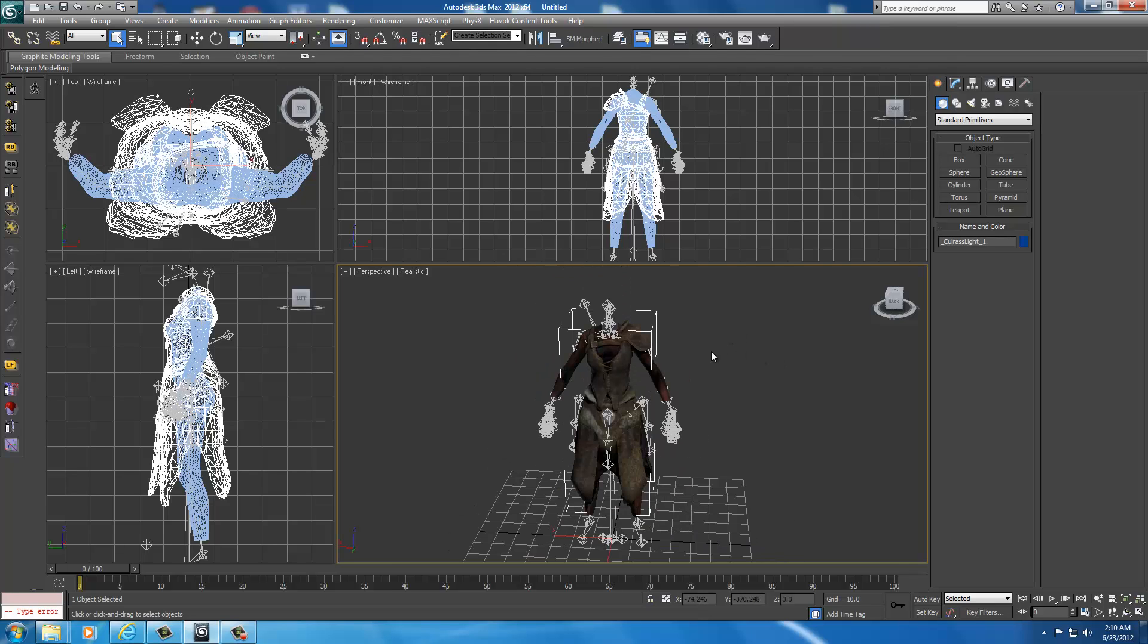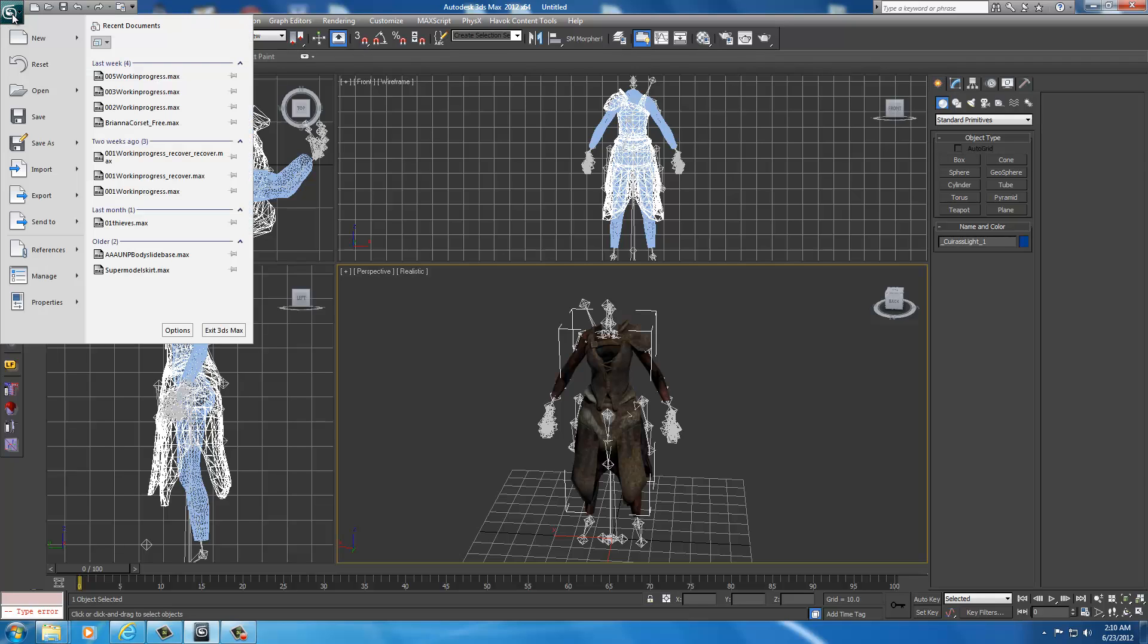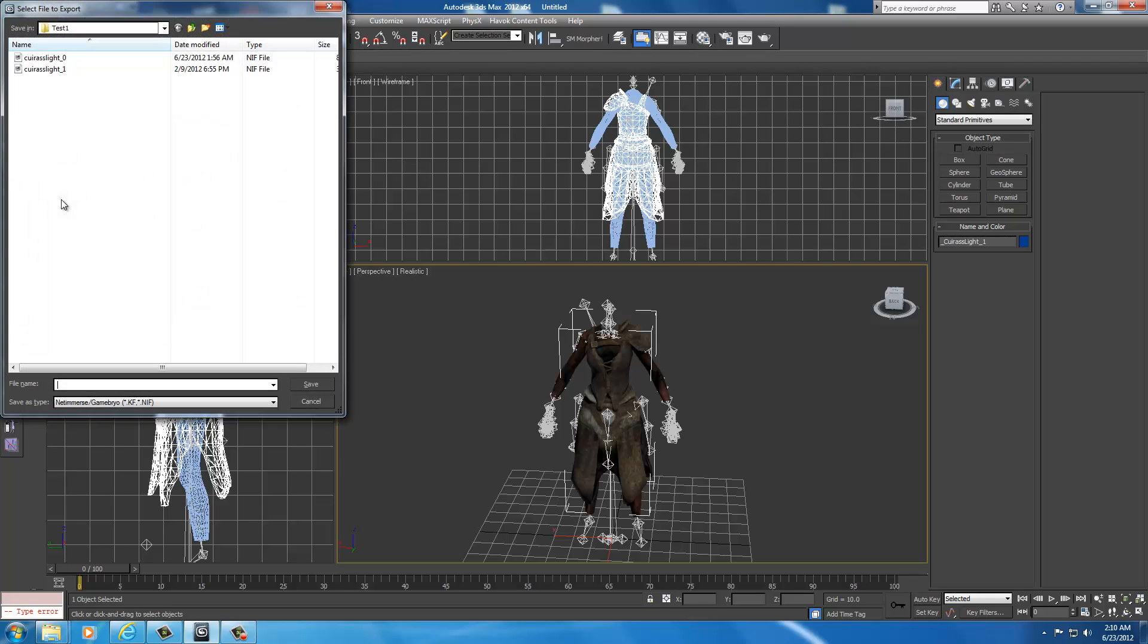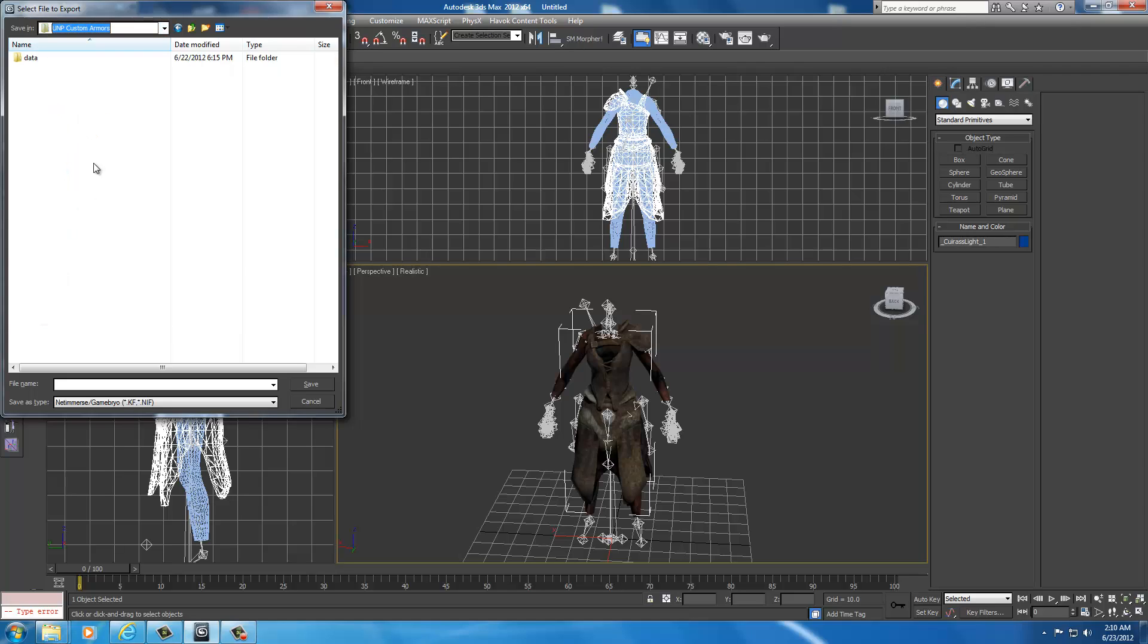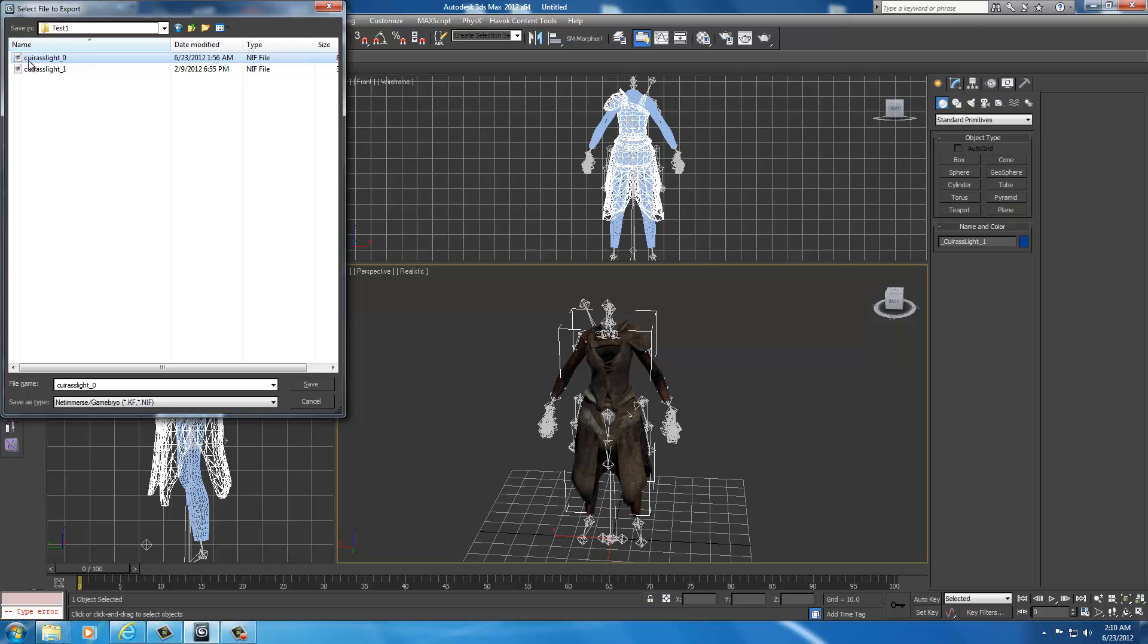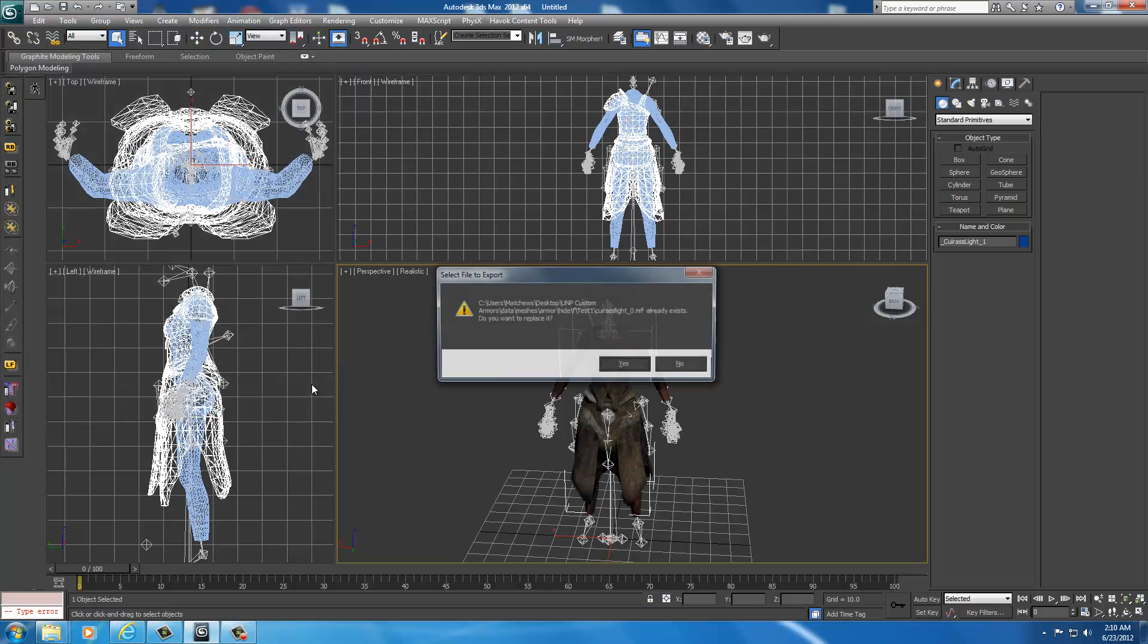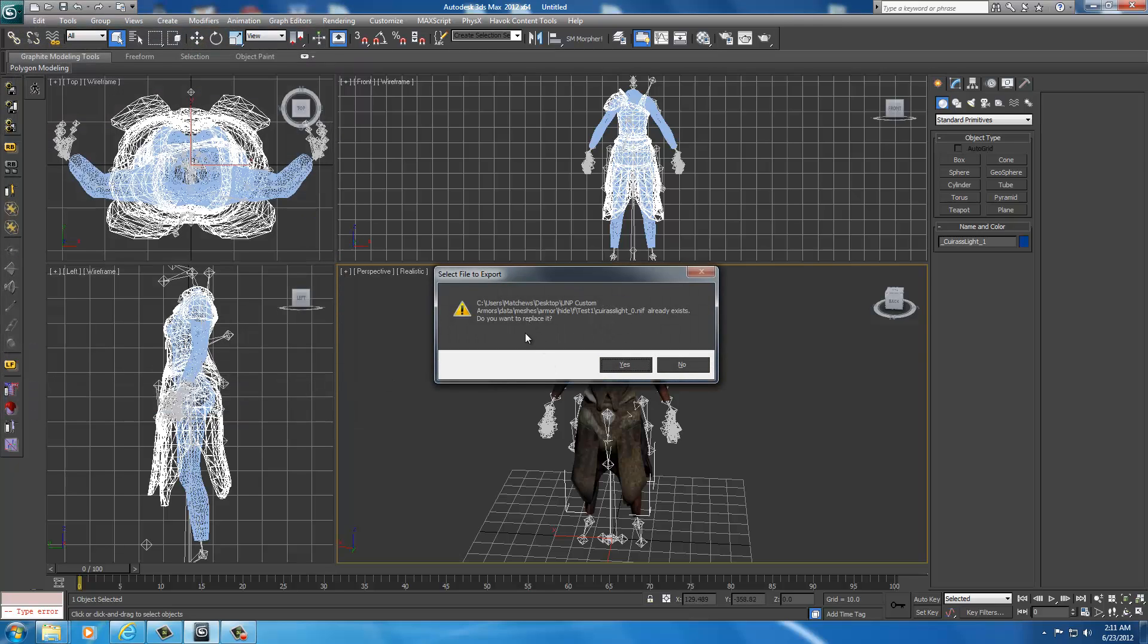We're going to go ahead and export it and show you the problematic areas with the armor actually in the game. So we go up here to the 3DS symbol, drop it down, select Export, export in the menu, and we want to go to our file structure, which is UMP Custom Armors. Go to Data, Meshes, Armor, Hide, Female, Test 1, and then select Curious Light underscore 0, and then click Save.